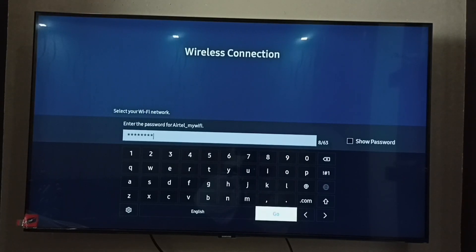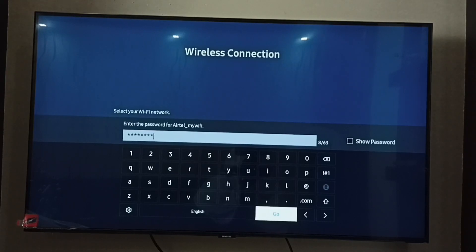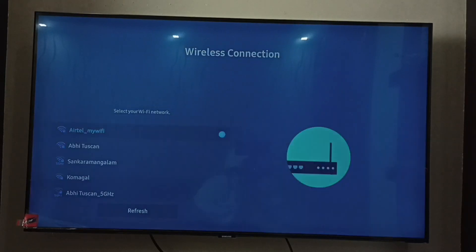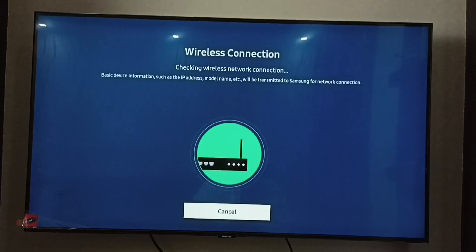Okay done, I have entered the new password. Let me select Go. Now it's trying to connect with the new password, so please wait.